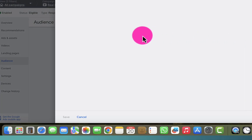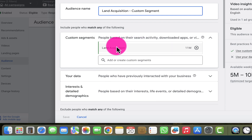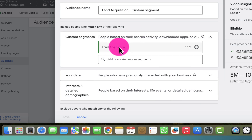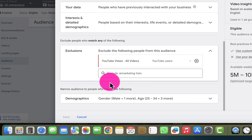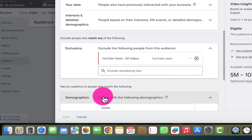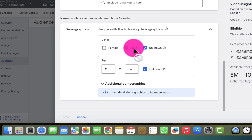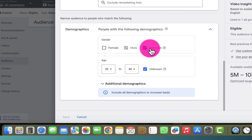After clicking on the pen icon, the option to edit the audience opens up. I won't change anything about the segment itself. I'll go to the bottom where I can see 'Exclusions' and also 'Demographics.' Right now I can see I have the female gender already excluded from this ad group, with male and unknown being targeted.